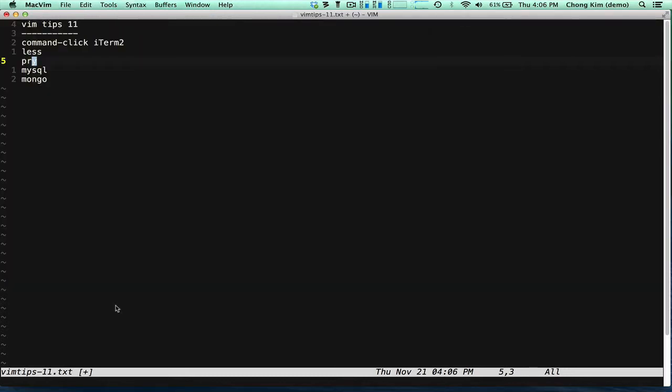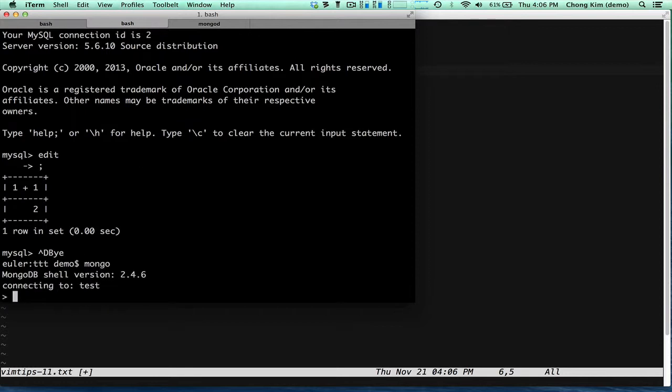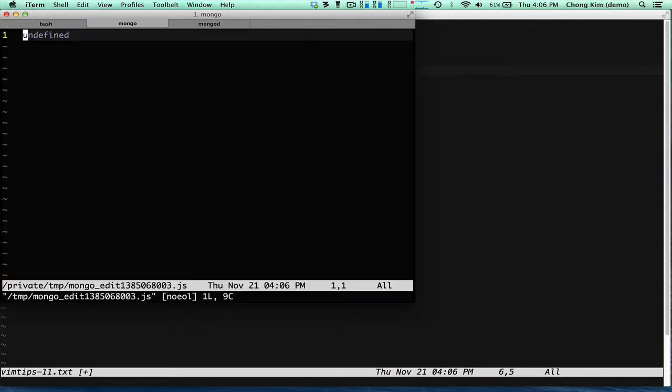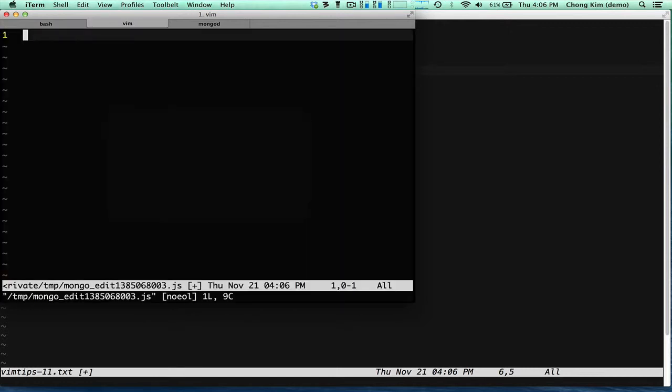You could also do this in Mongo. So I'm in Mongo. And if I say edit and you have to specify a function or a variable. So let's say A. So A is undefined. So I can replace that with 12.